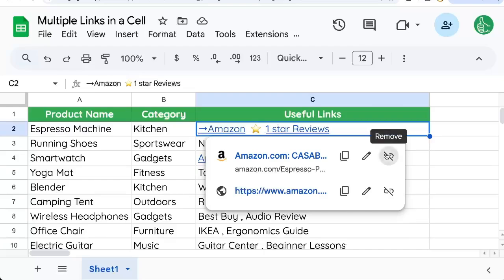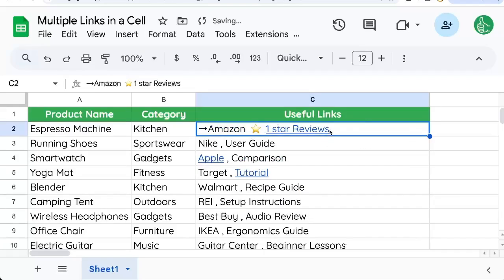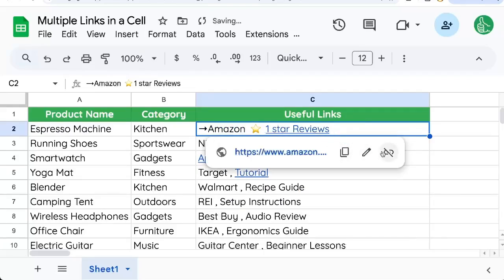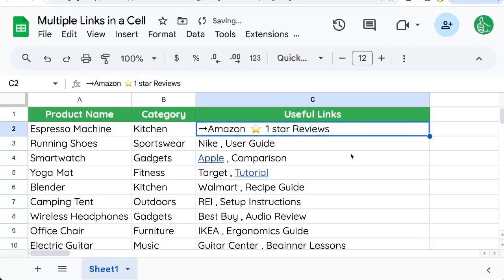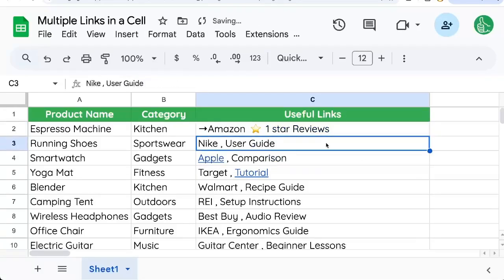If I want to remove those, I can remove them by clicking this remove button that has a link with a slash through it. And there you go, you can add multiple links, remove multiple links inside of a cell.